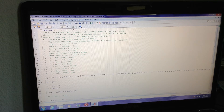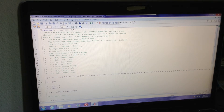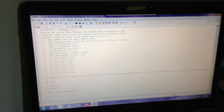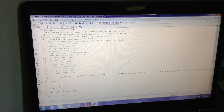T is going to be the order of the Markov chain that we want to use to predict the weather. So for a first order Markov chain, we'll input one. Second order, two. Third order, three, and so forth.